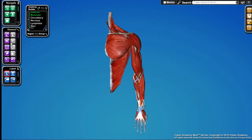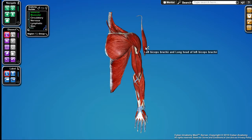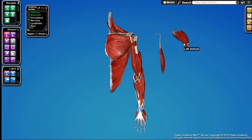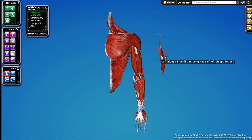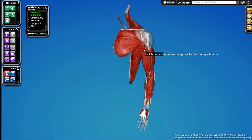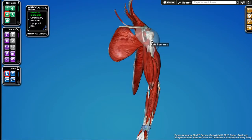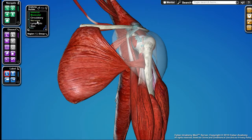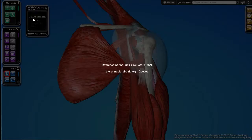Here are the muscles. Again, these are all peelable — we can take them all away and then stick them back on one by one if we'd like. We can also make them transparent. Let me zoom in on that a little bit. Let's turn on the circulatory system too.